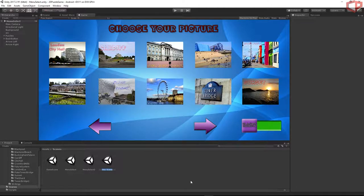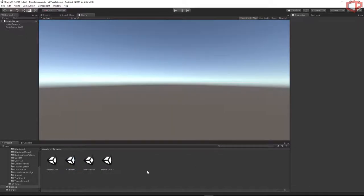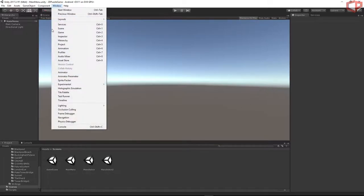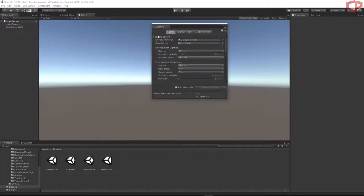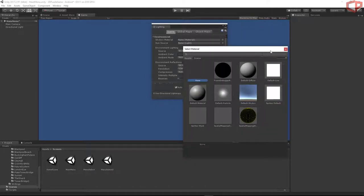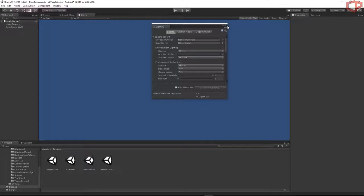Let's name it 'main menu' and open it. First of all, we have to remove the skybox. Go to Window > Lighting Settings, on the Skybox Material press the small dot and choose None.